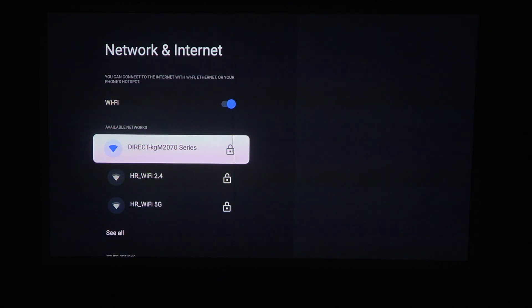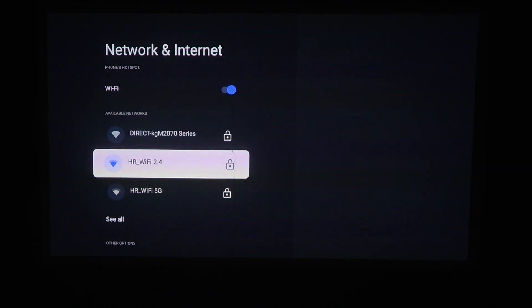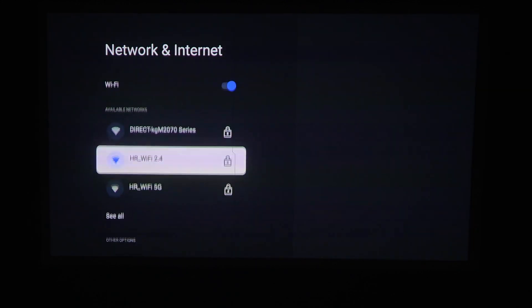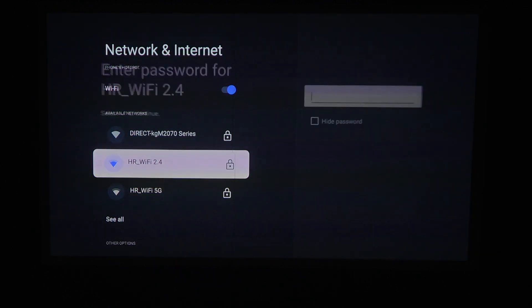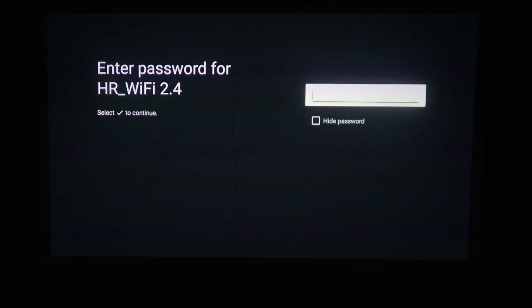On the bottom you should find available networks. Select the network that you own and have a password for. Click on it, then enter the password.